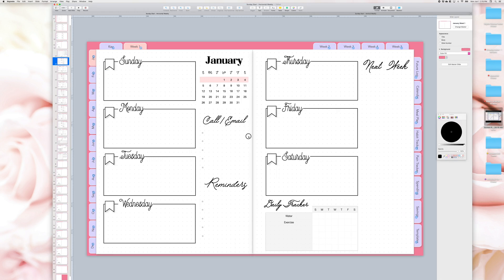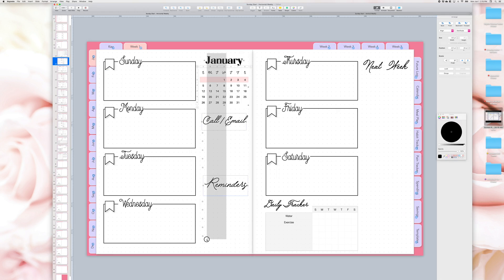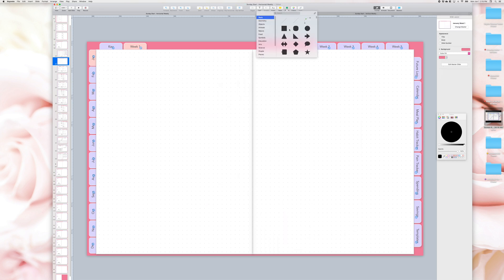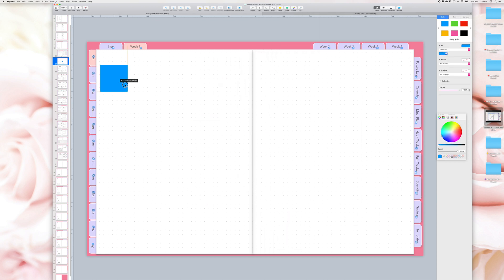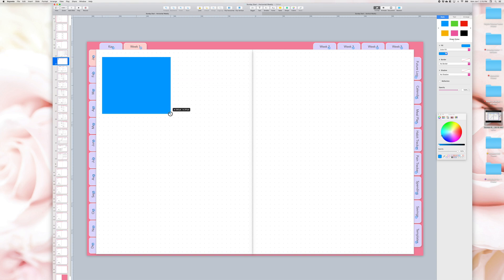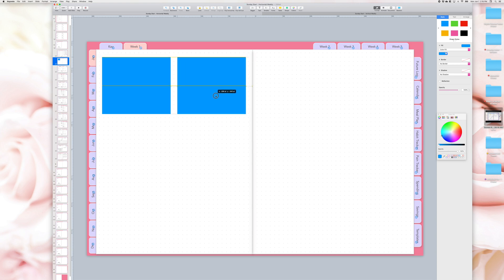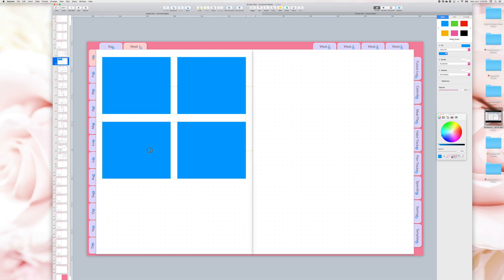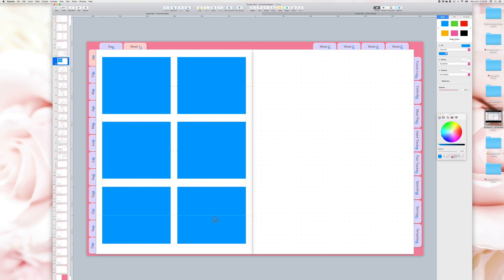You can change all the layouts on this planner, delete one item or everything on the page to create your own layouts. For example, let's delete this weekly spread and create a new one. I play around with different shapes and ideas using keyboard shortcuts: Command C to copy, Command V to paste, and holding down the Command key to select several items on the screen.